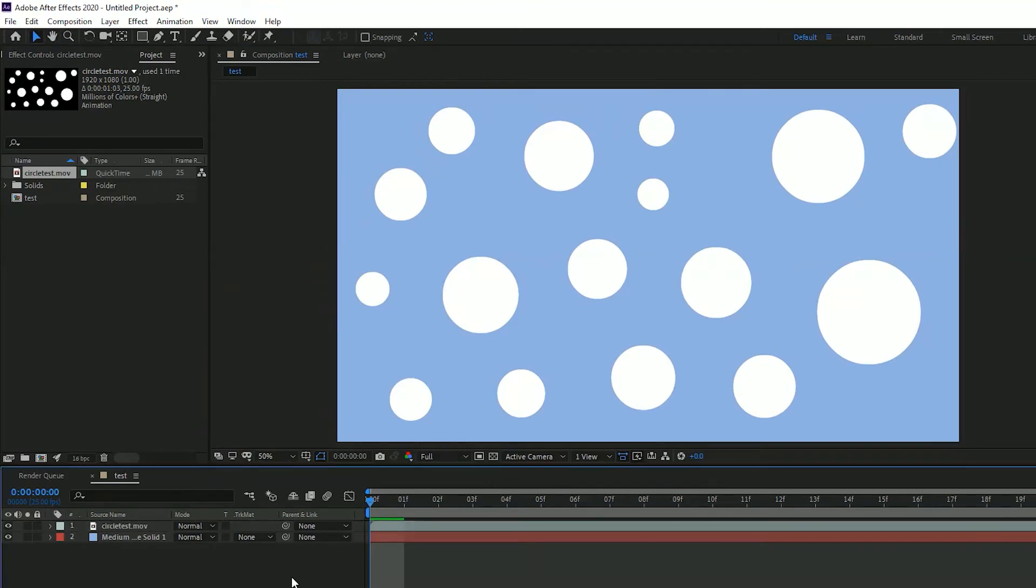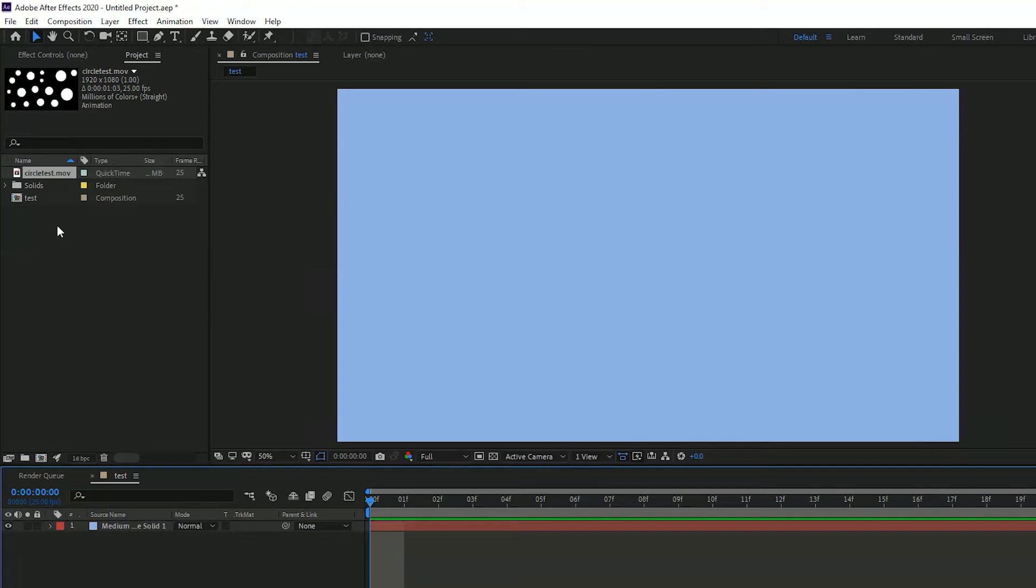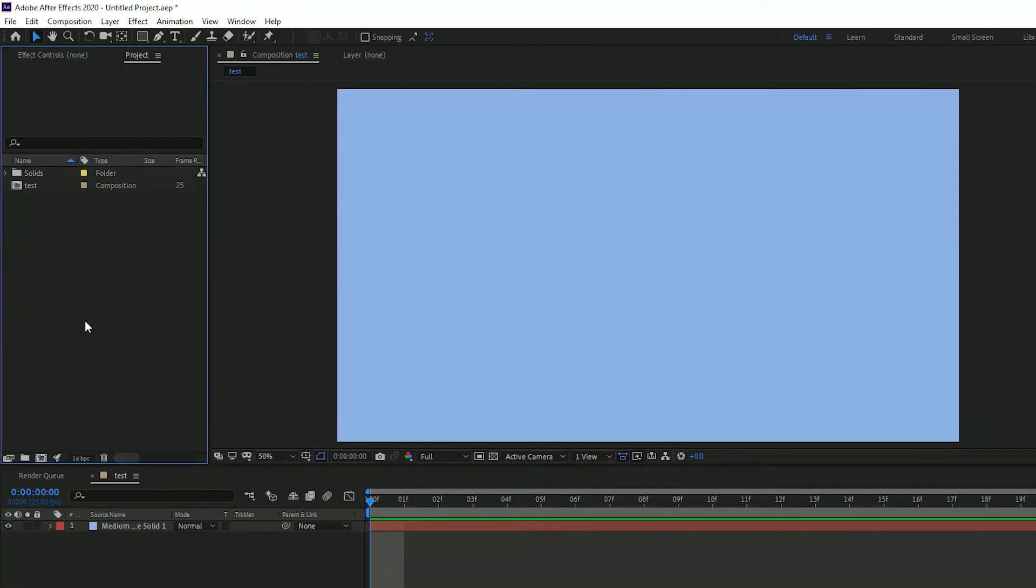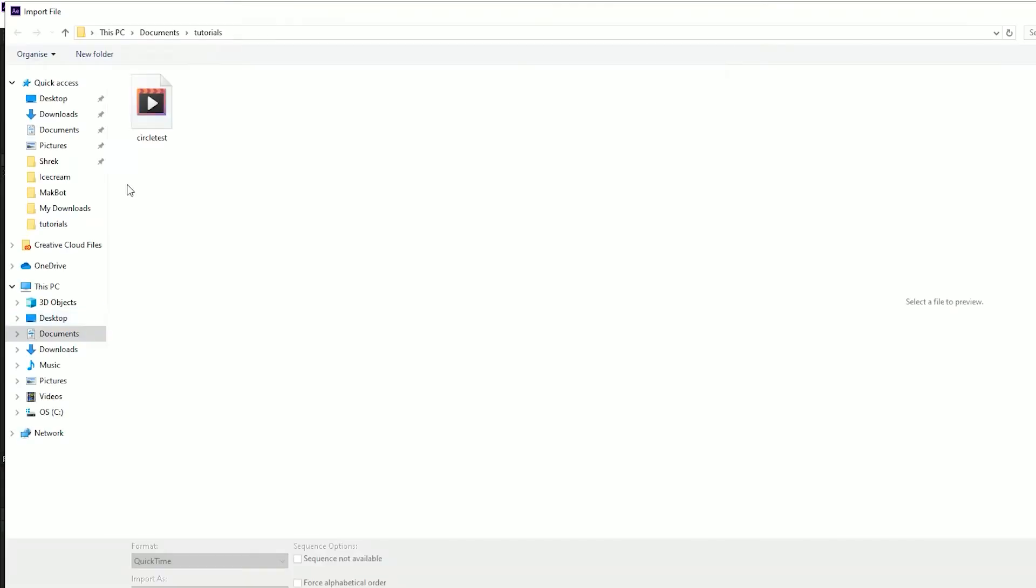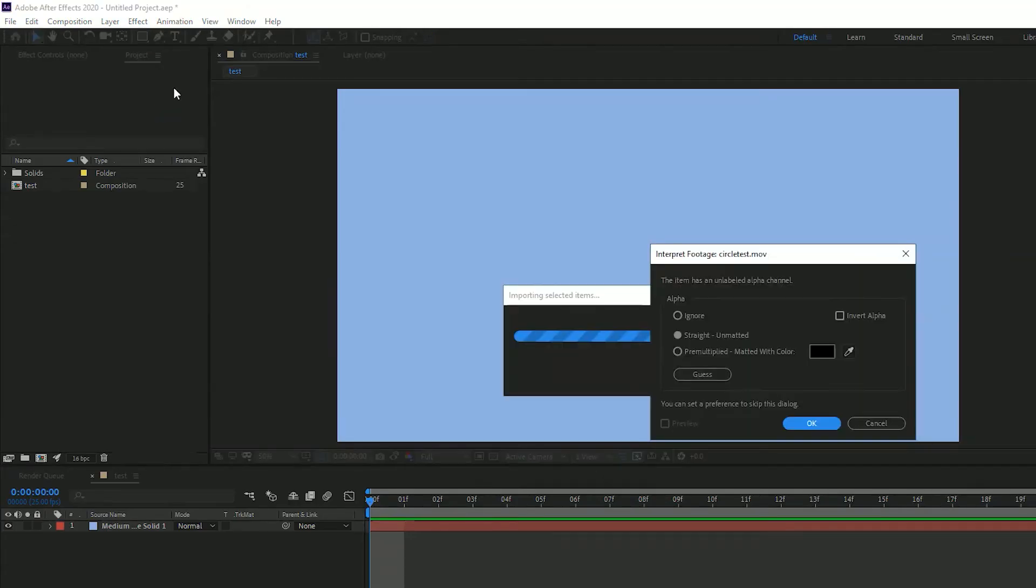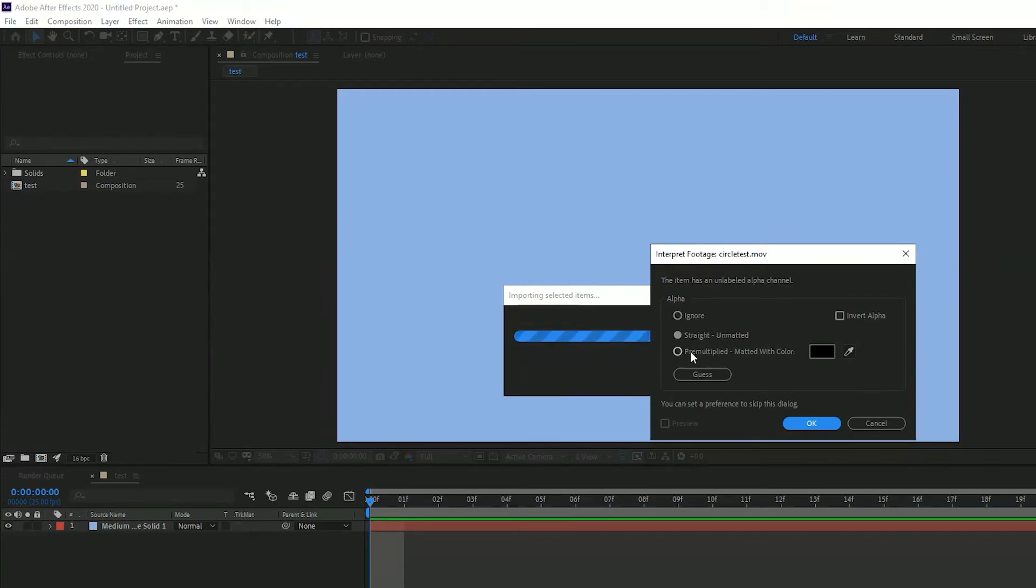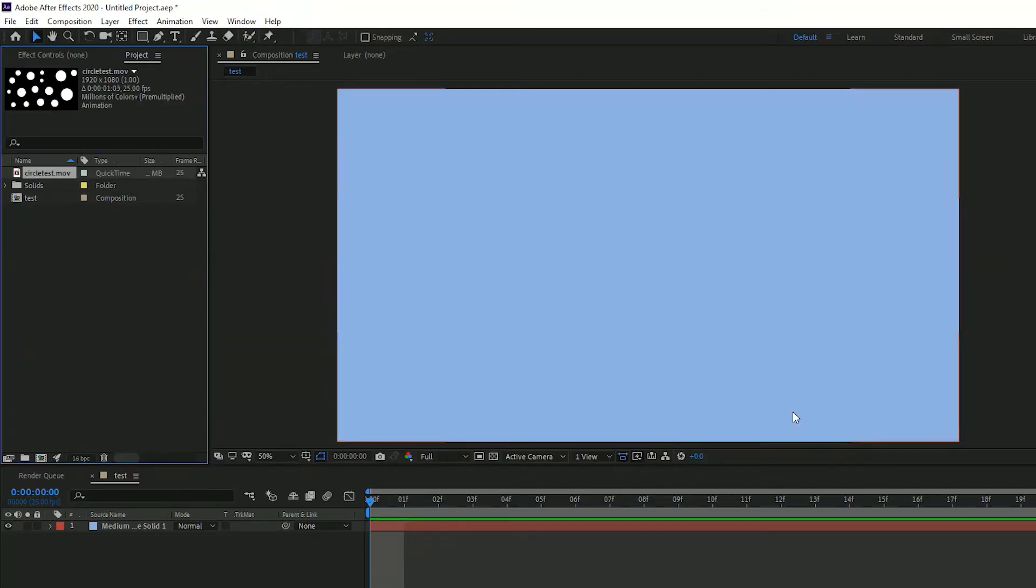First, what I can do is delete this file and then re-import it. When it goes to that option of what you want to do with the alpha channel, what you would actually want to do in this case is click this option: pre-multiplied with the black matte color. And if I press OK here,